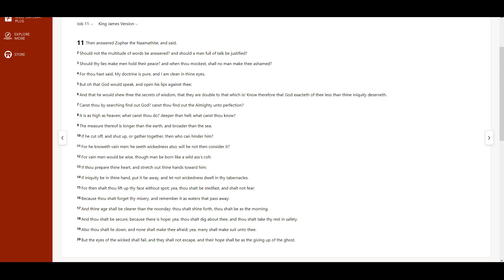Then answered Zophar the Naamathite, and said, Should not the multitude of words be answered? And should a man full of talk be justified?